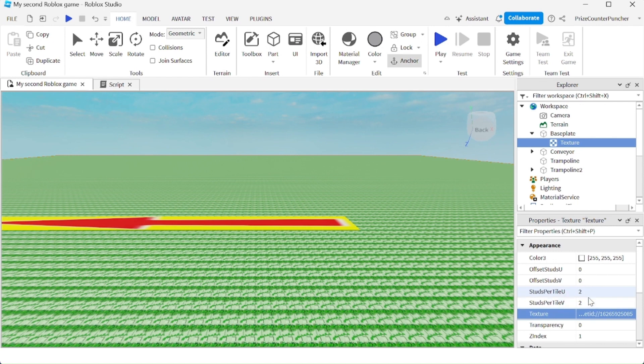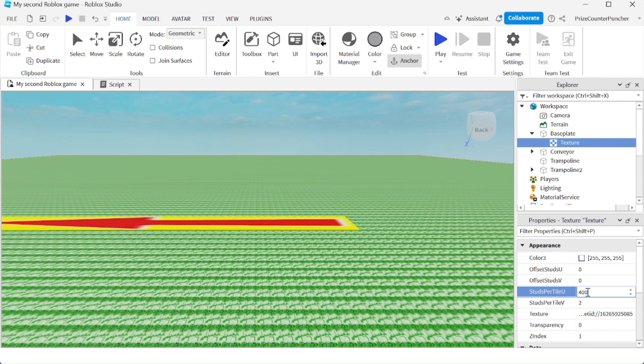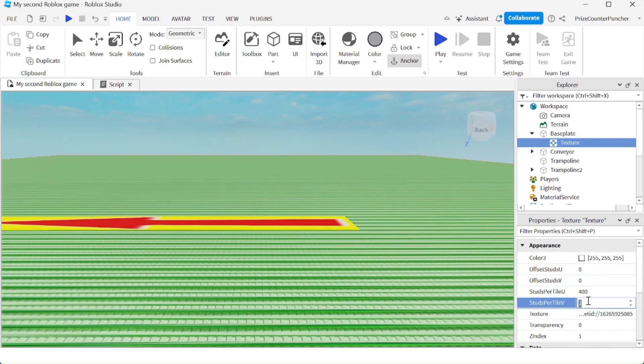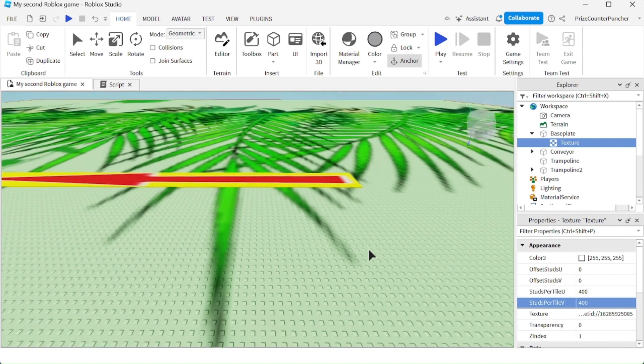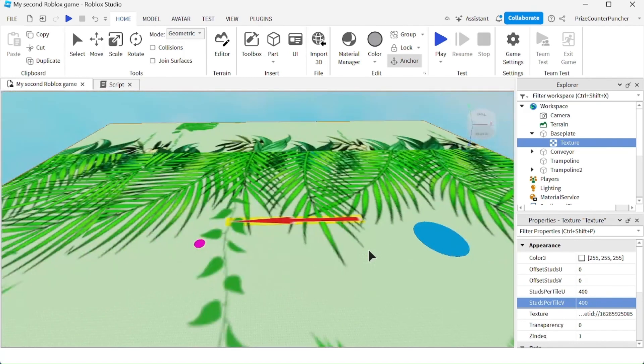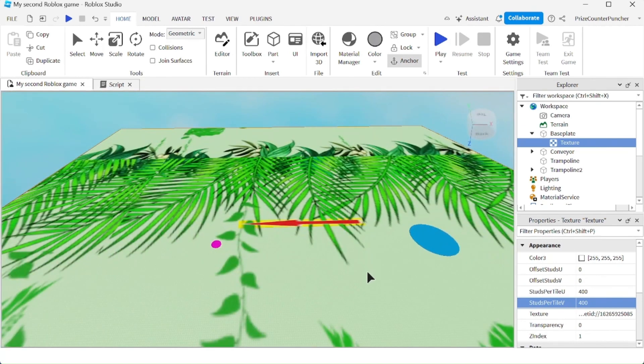You can customize this. For example, I want my image to be bigger. So I'm going to make it 400 by 400. And now you can see the image is much larger.